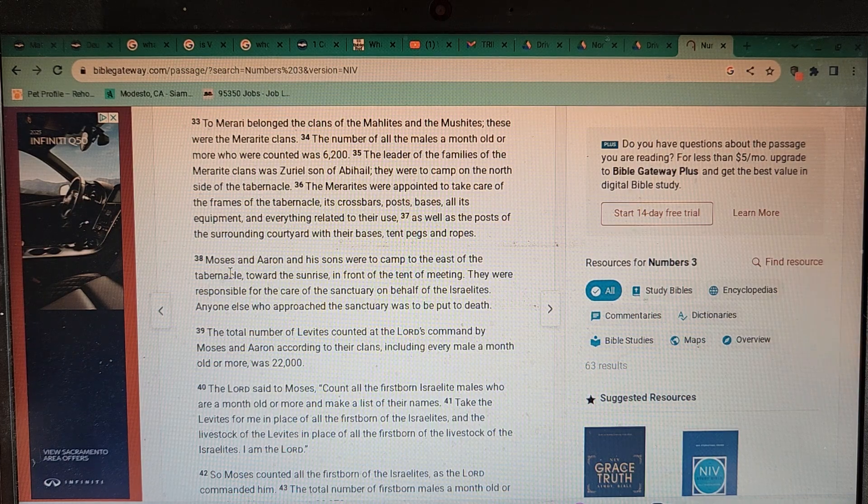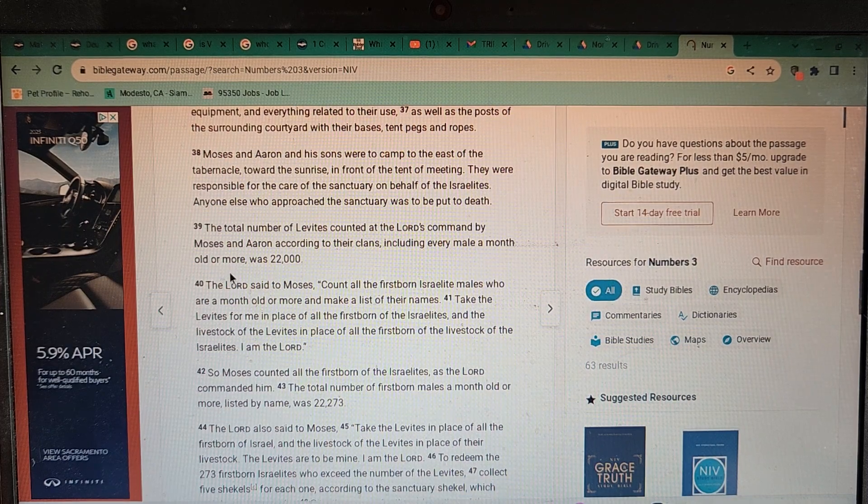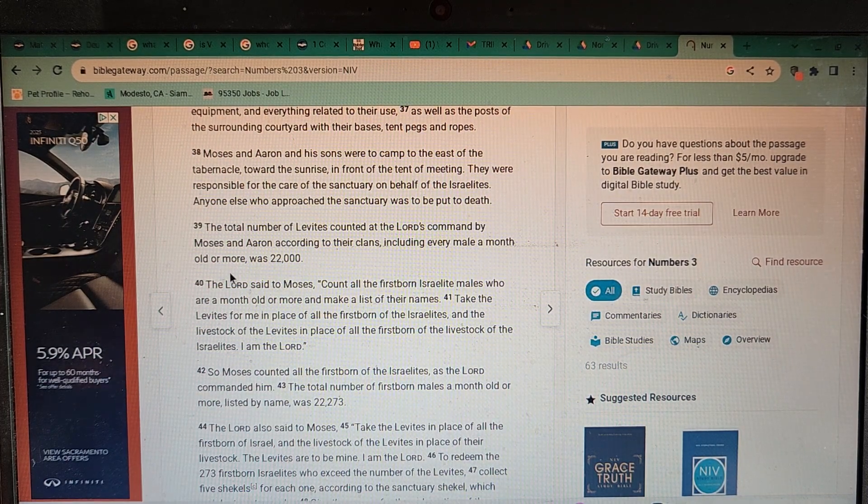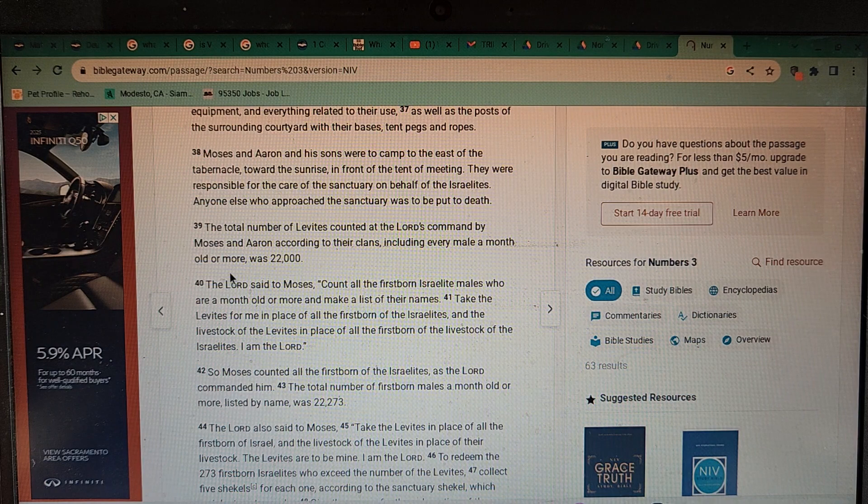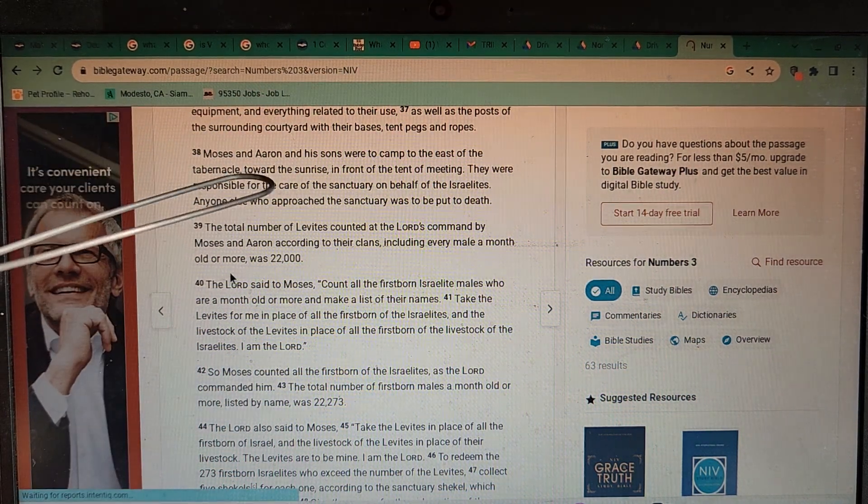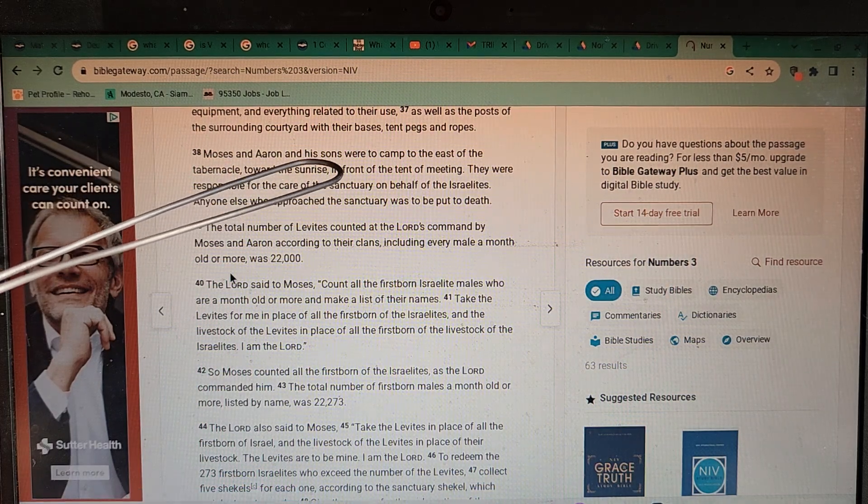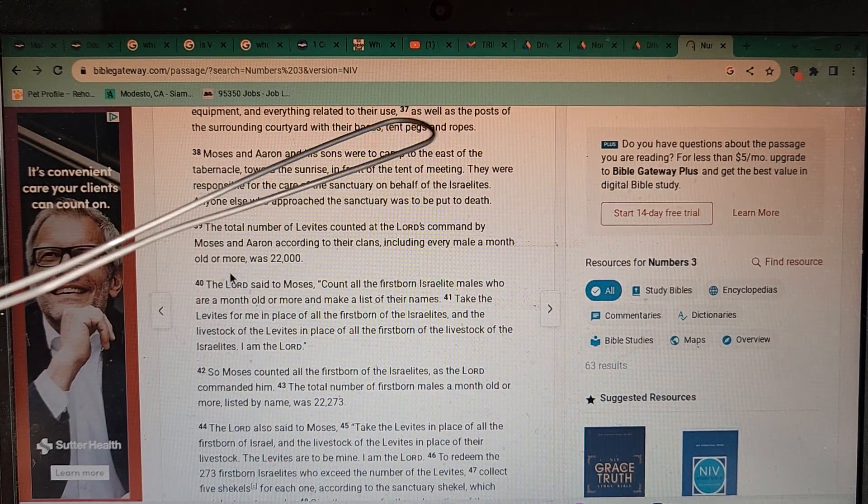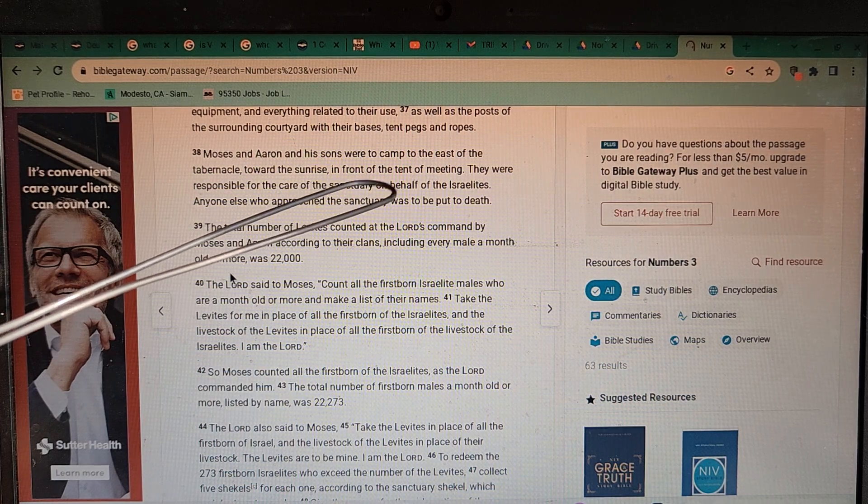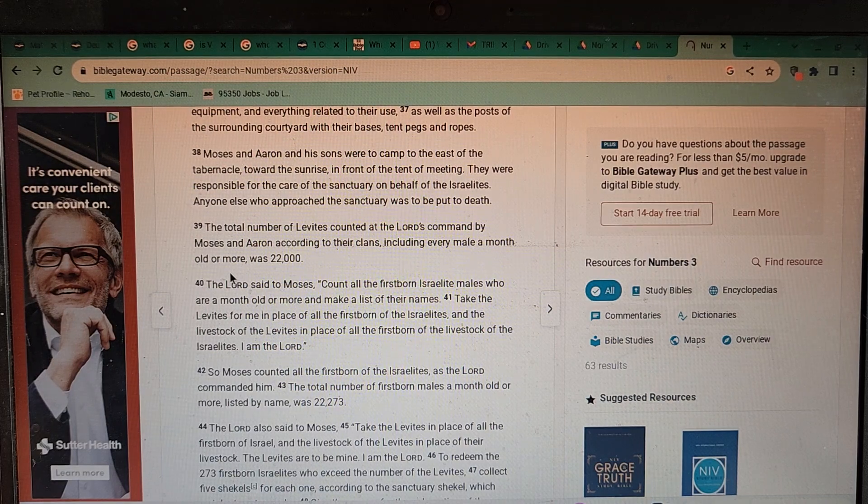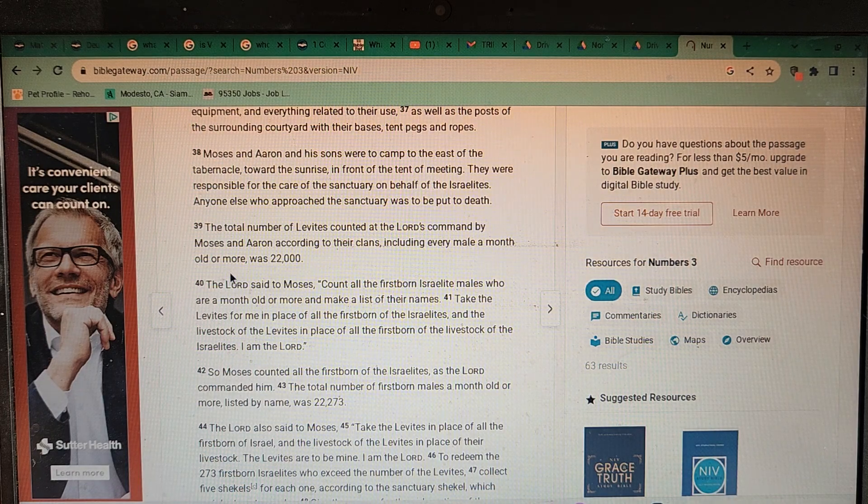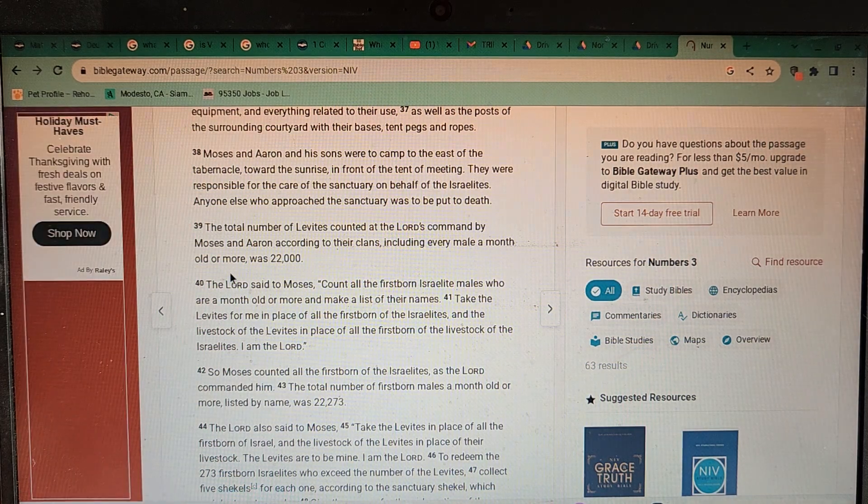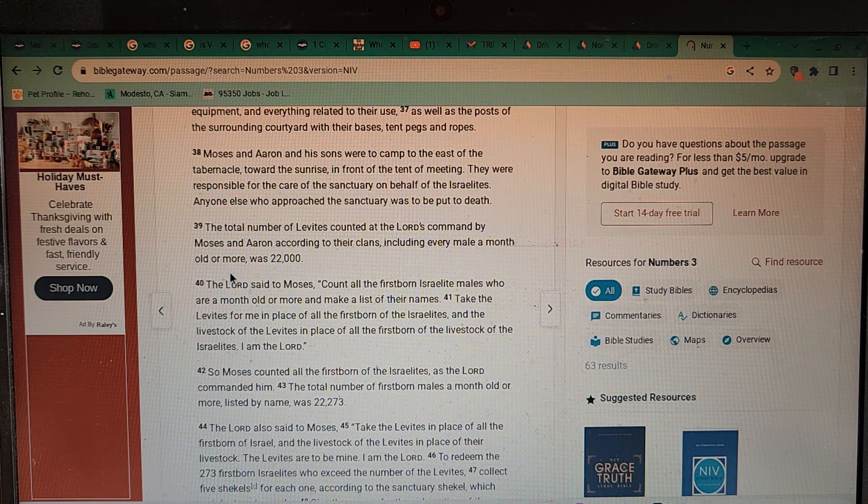Moses and Aaron and his sons were to camp to the east of the tabernacle, toward the sunrise, in front of the tent of meetings. Why do they face the tent east to the sun? Because it's possible that the early Hebrew Israelites were engaging in sun worship, worshiping the sun as it rises each morning. This is why they face their tents east, so that they can see the sun rising, or should I say circling our flat Earth plain.